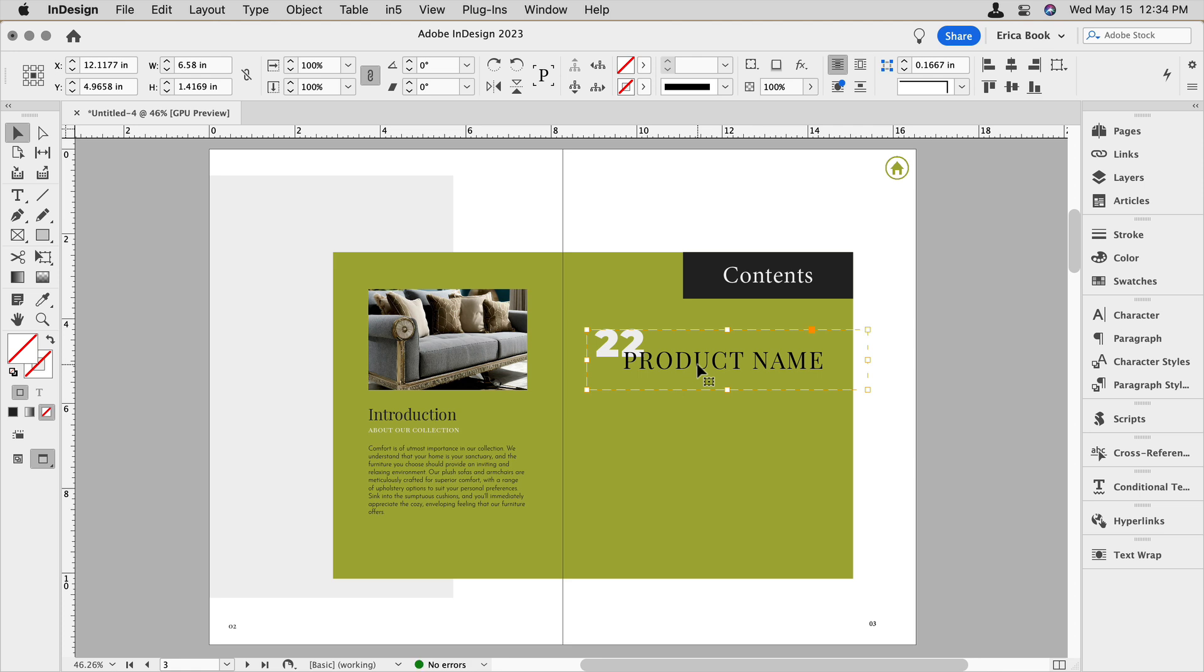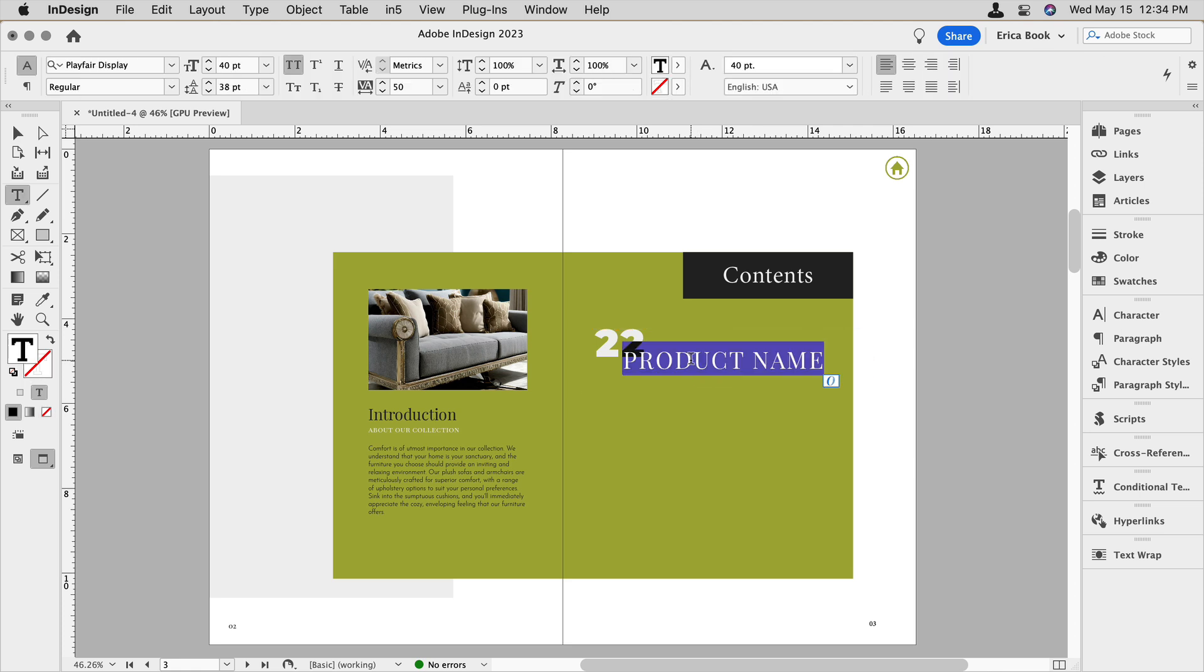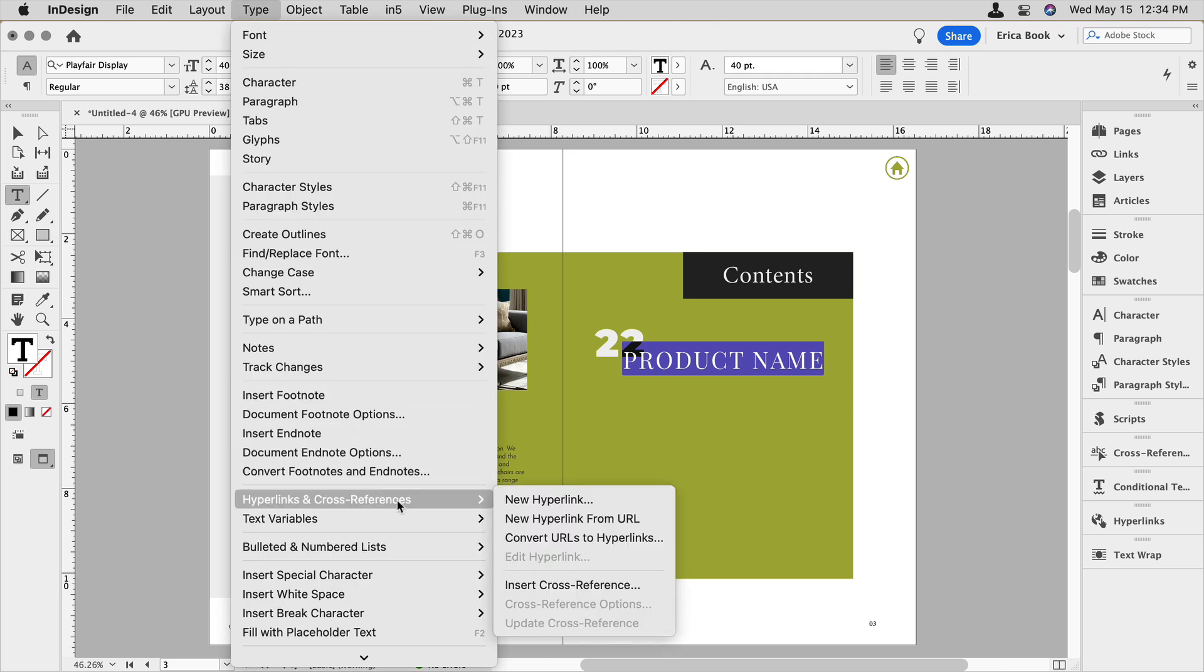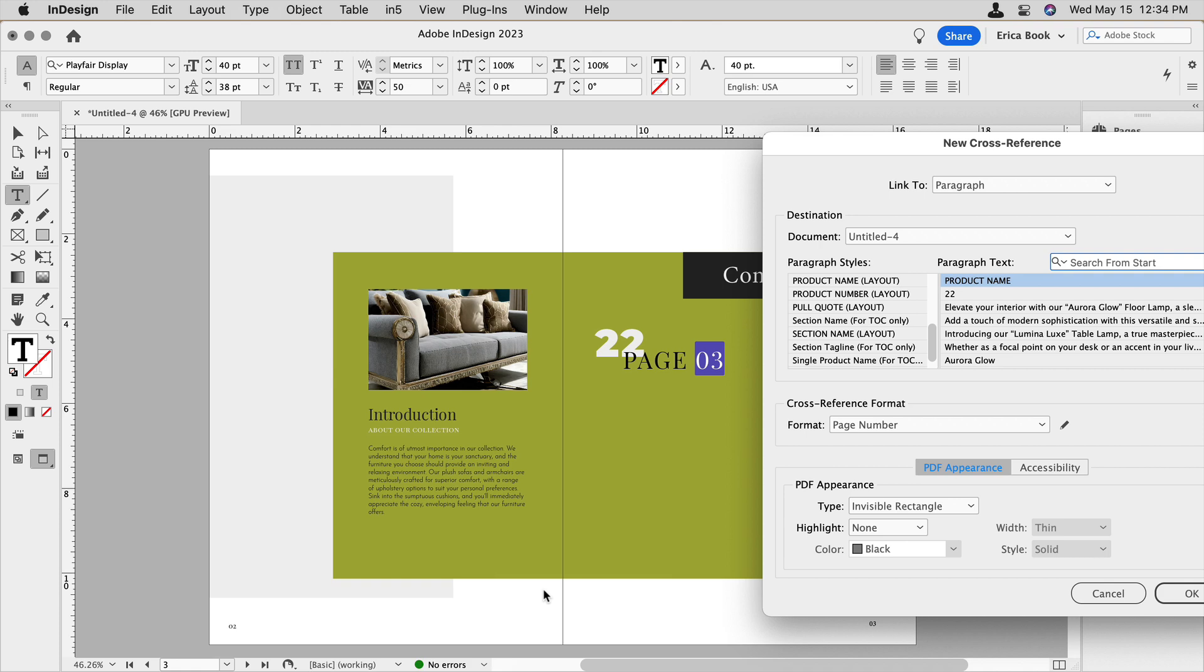And then I'm going to now assign the cross-reference that will point to the places that we need it to navigate to. So I'm just going to keep double clicking until I have the product name selected. And I'm going to go up under the Type menu and choose Hyperlinks and Cross-References and insert a cross-reference.